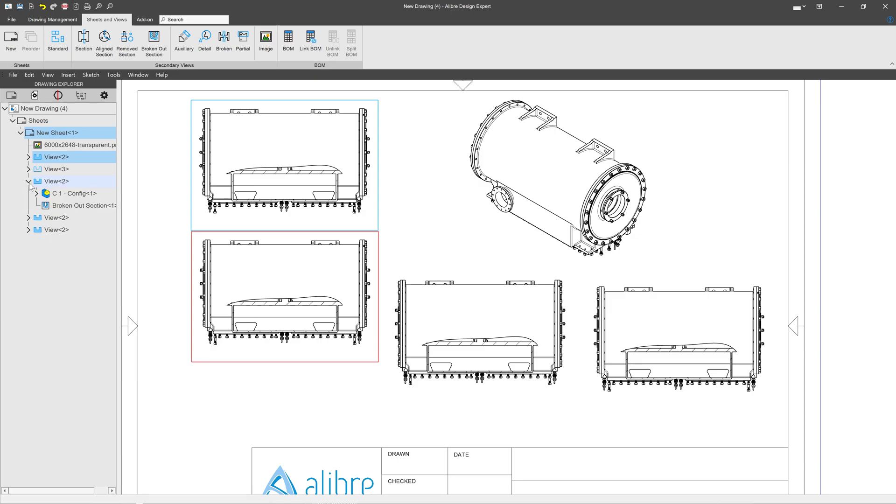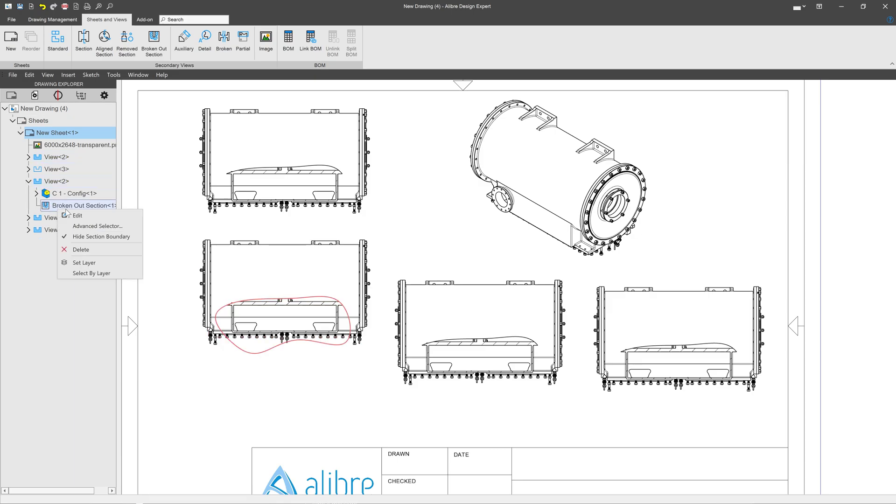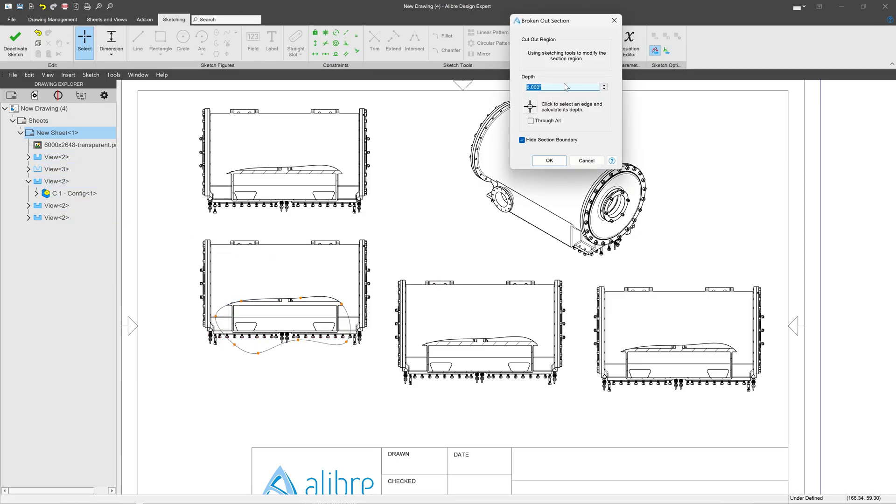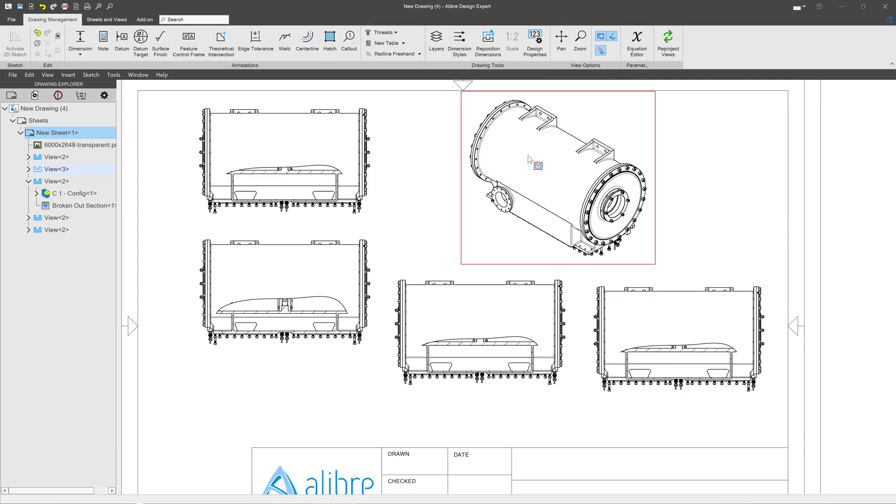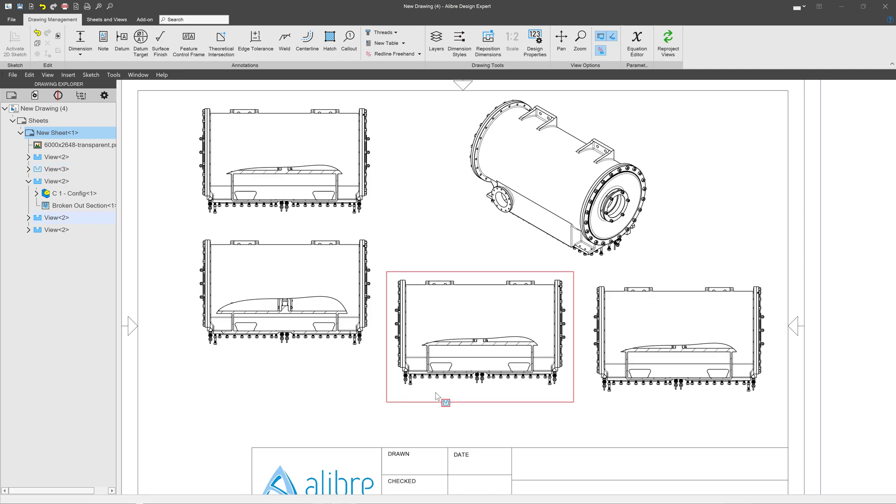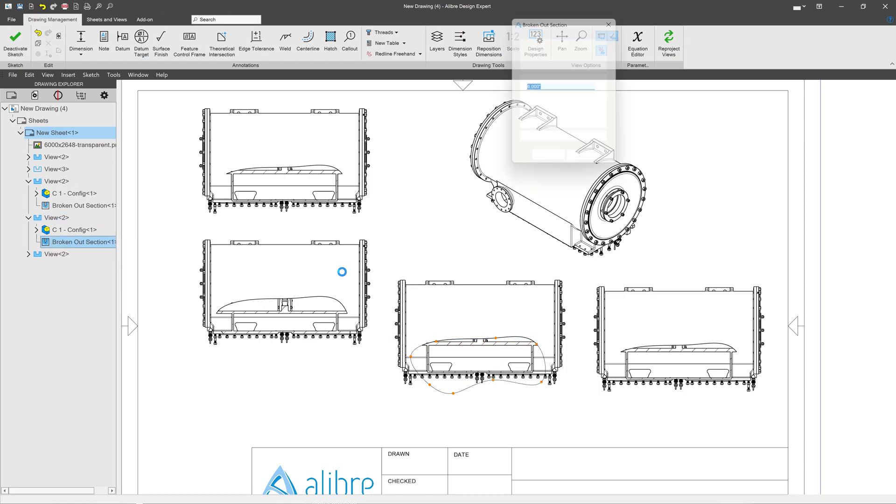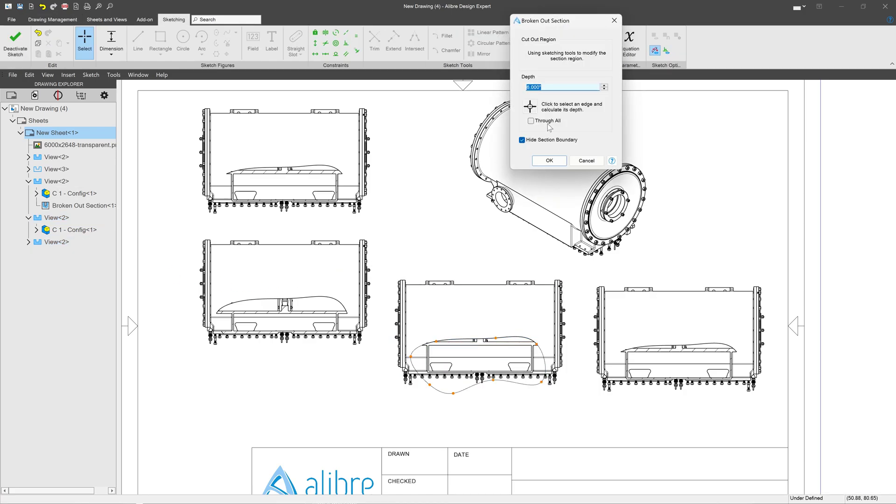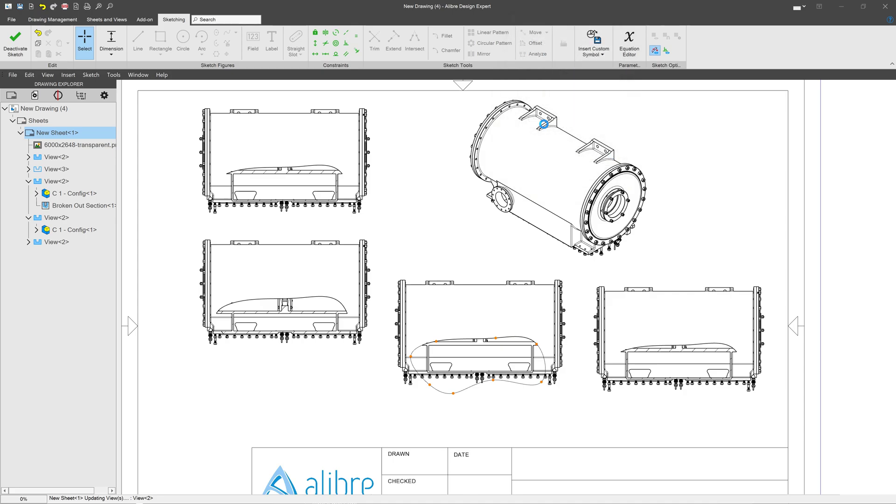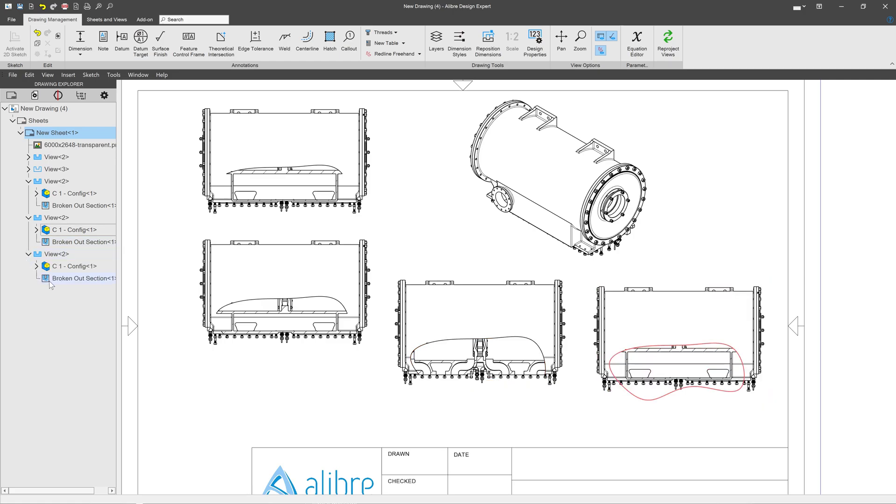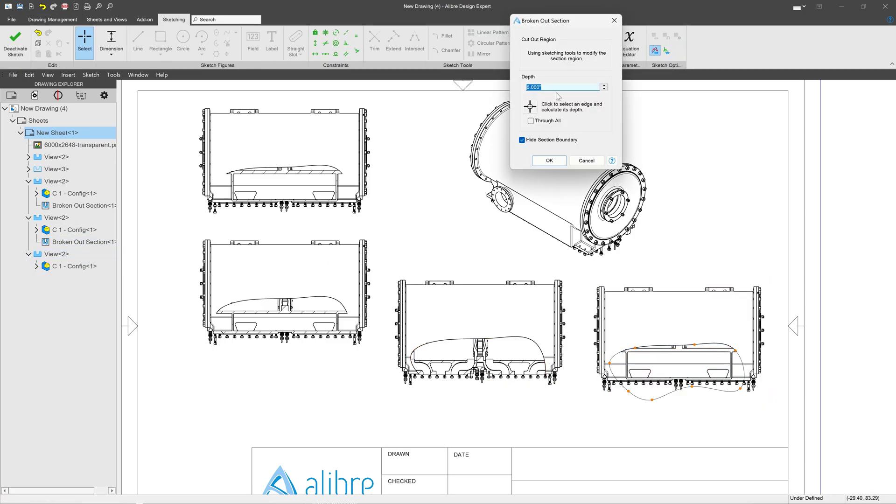For each one, I can edit my broken out section view and change whatever I'd like, we'll make this 10. And then with that being updated, we'll make this one to a depth of 20. And finally, I can go to my next broken out section view and make it something like 15.